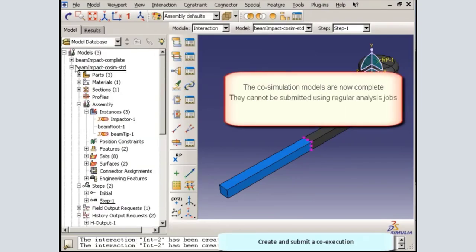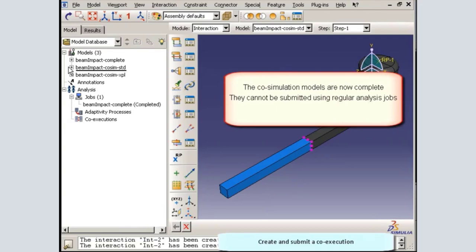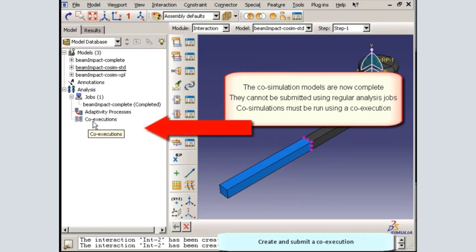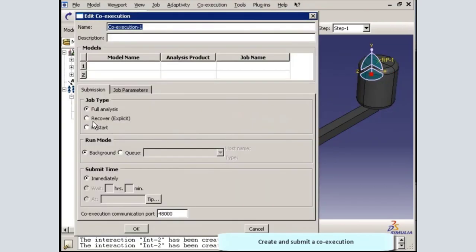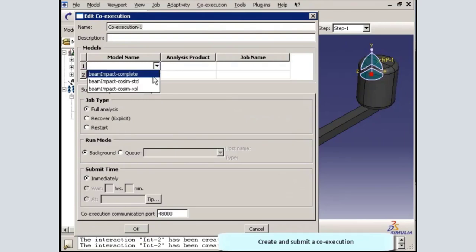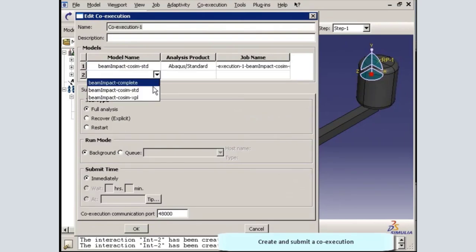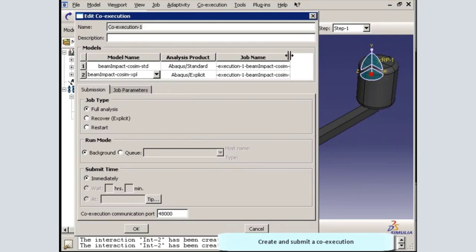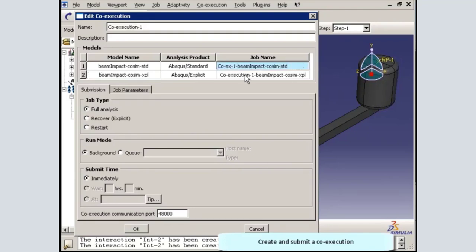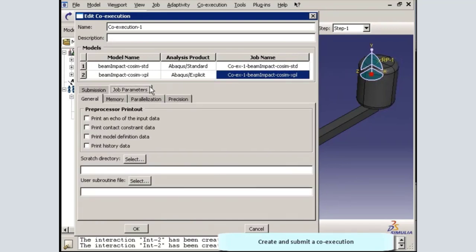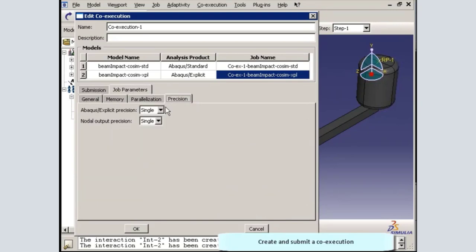The co-simulation cannot be submitted using regular analysis jobs. To run the co-simulation, I must create a co-execution. In the co-execution editor, I will select the two co-simulation models. Abacus lists the default job names for the models, which can be modified. The initial options for the analysis jobs can be specified using the job parameters tab.